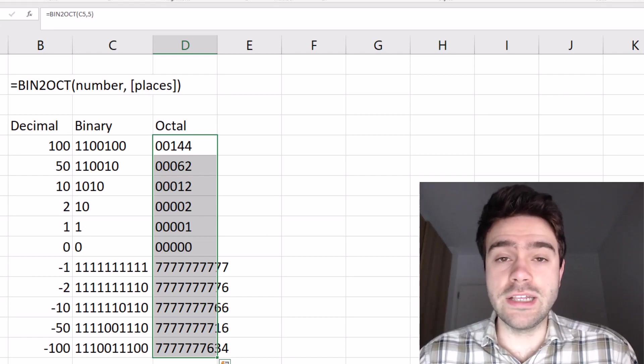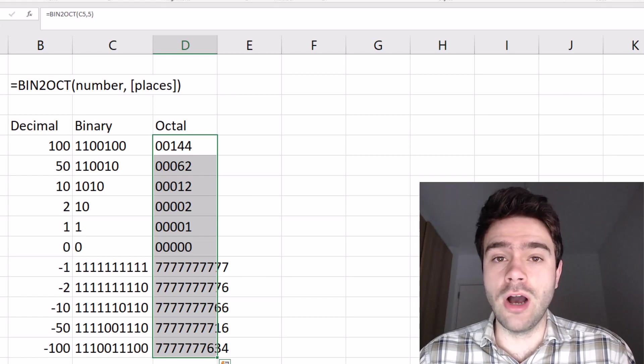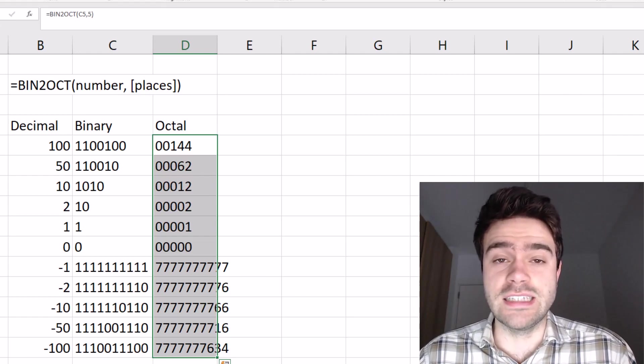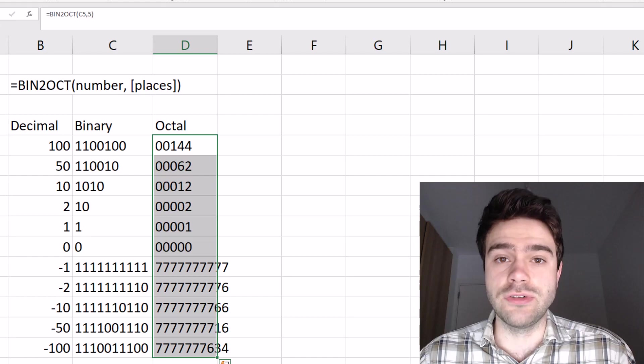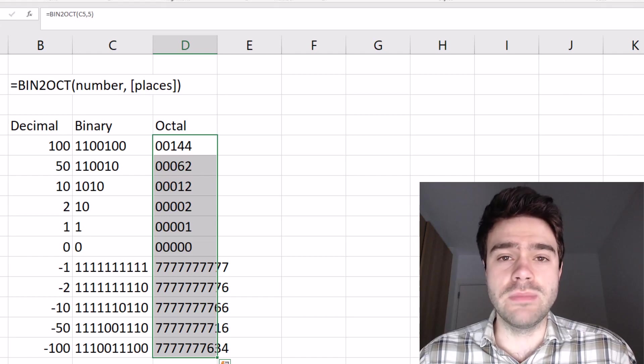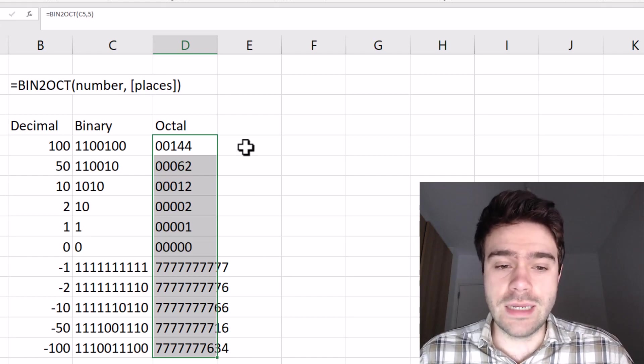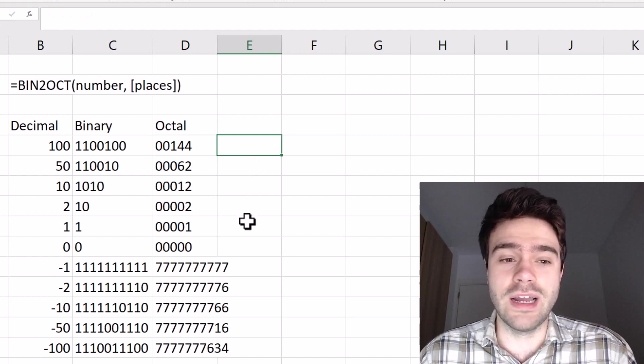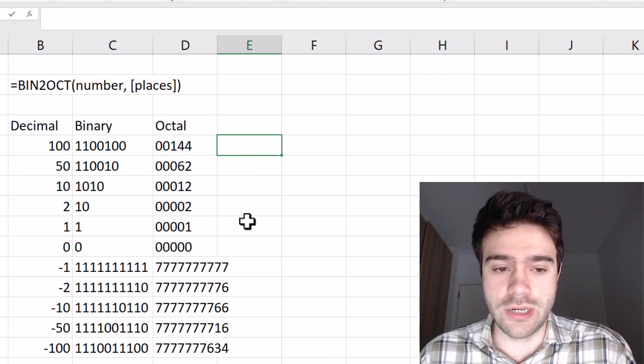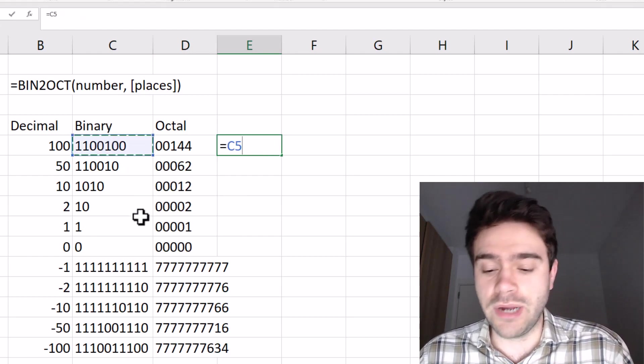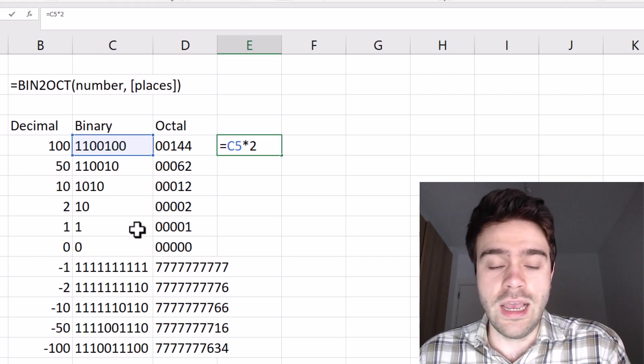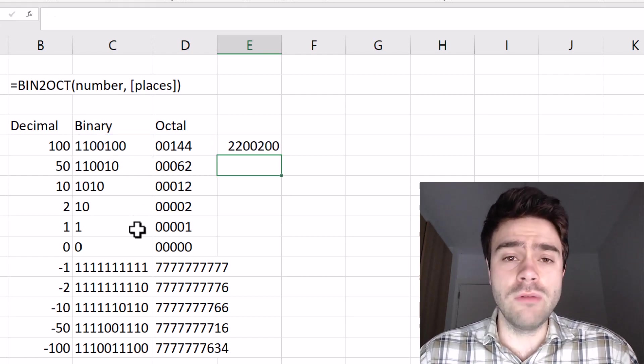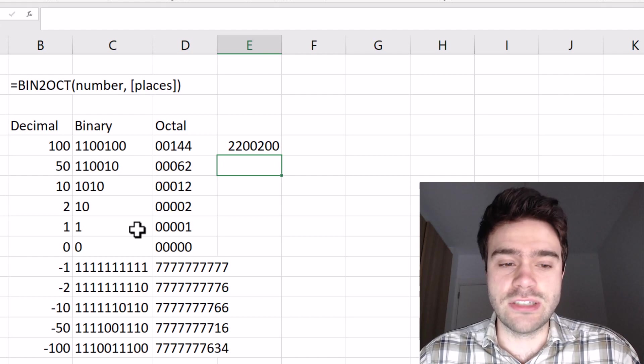Now, one important side note is that the binary and octal number representations in Excel are actually considered as strings. So we cannot do simple mathematics with them. For example, let's say I want to multiply this binary number times two. I could do equal sign, select a binary number times two, and I press enter. And while we are getting a result, it is not actually correct.